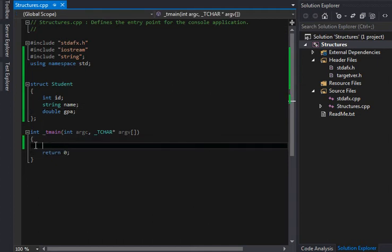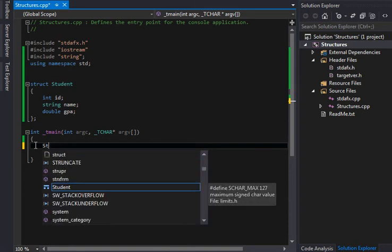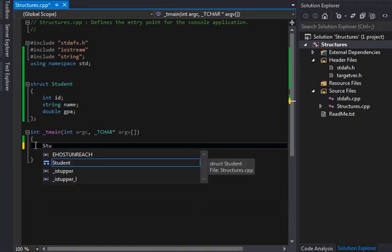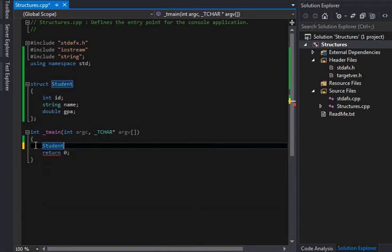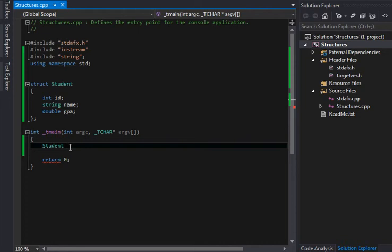So we have a structure of a student, and now let's create the student. We're going to say student, and what do we want to name him? We'll just say newStudent.